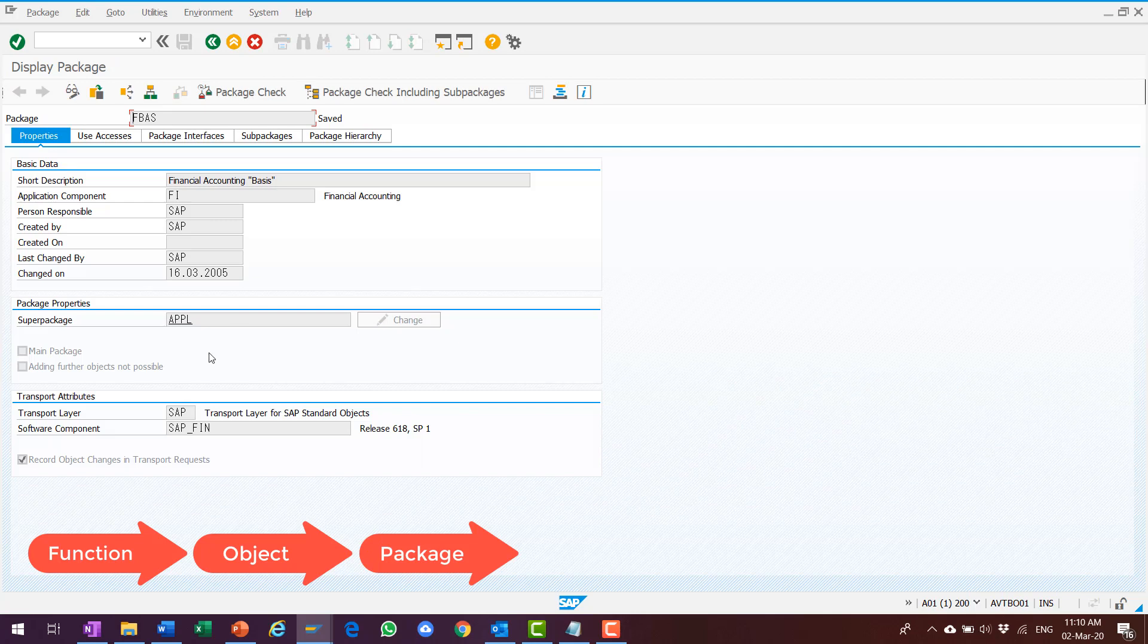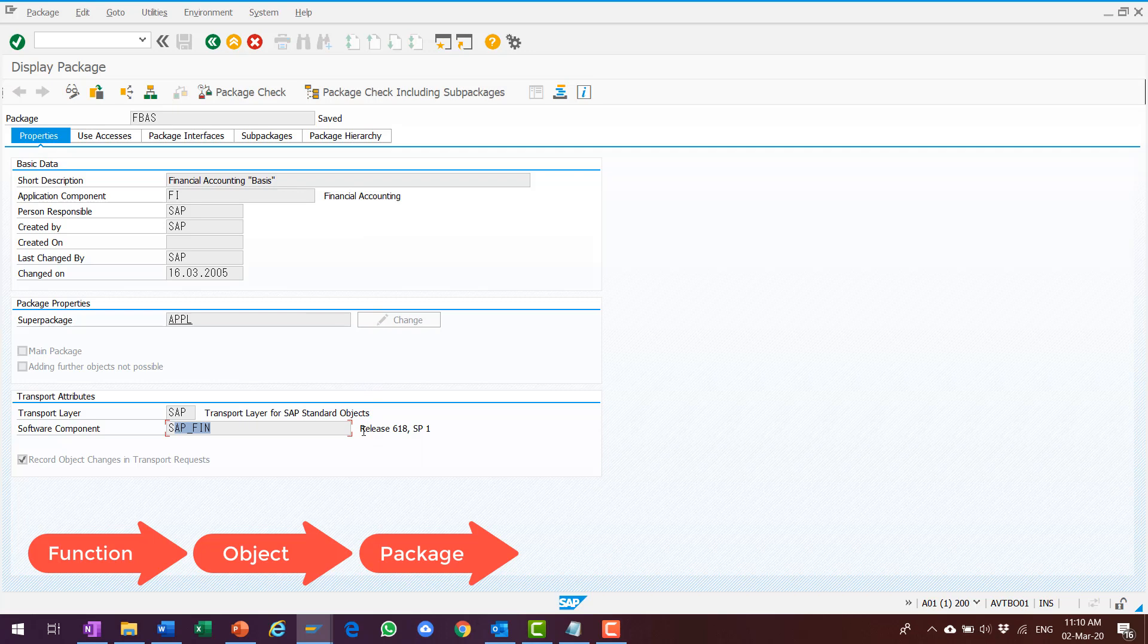At the bottom, I find that the component name is SAP underscore FIN. It's in Release 618, and the support package level is 1.